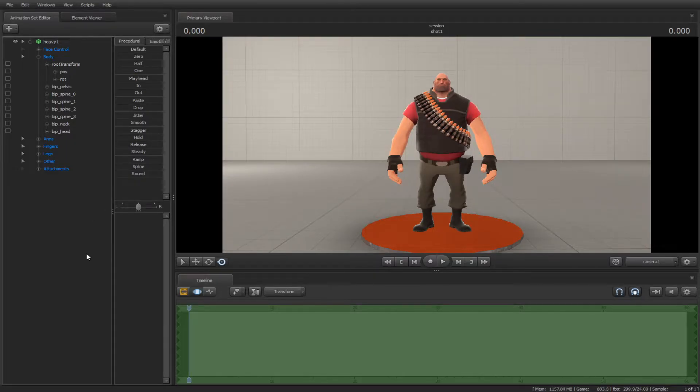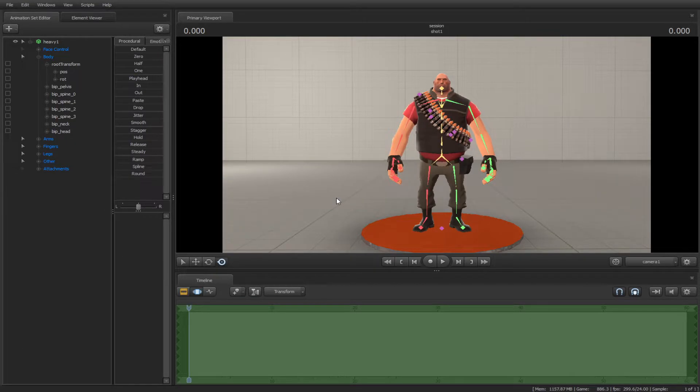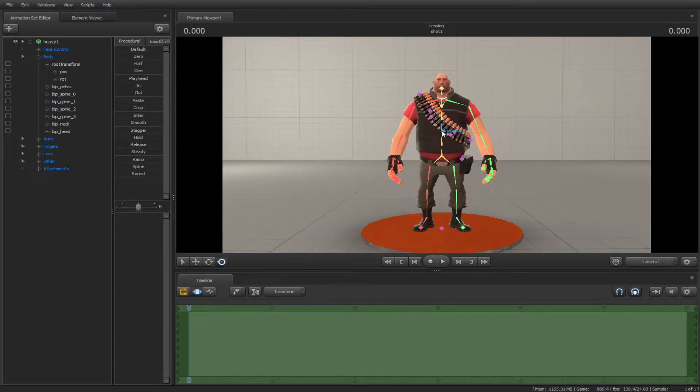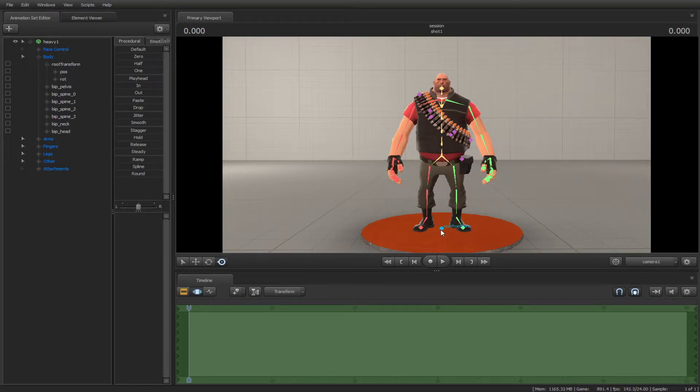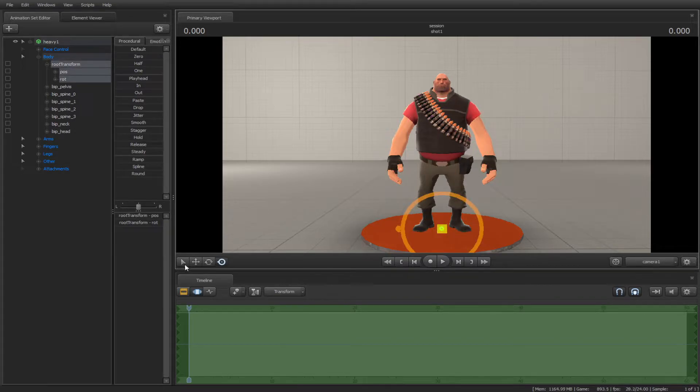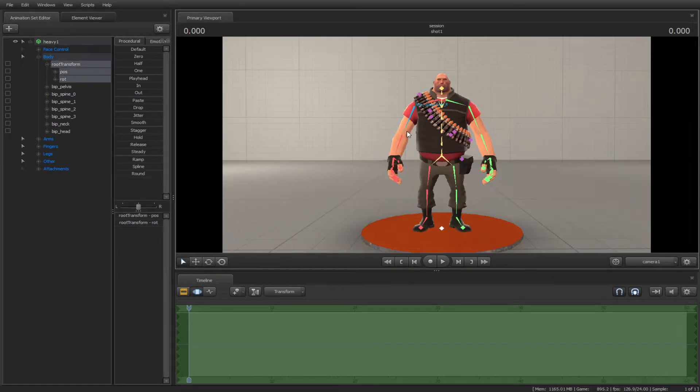Now that we have a character in the map, let's move this guy around. Hold down the control key and select a bone. Once we selected a bone, Source Filmmaker will automatically select a bone in the animation set editor.